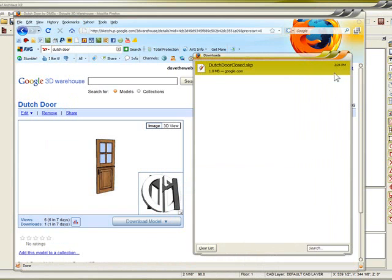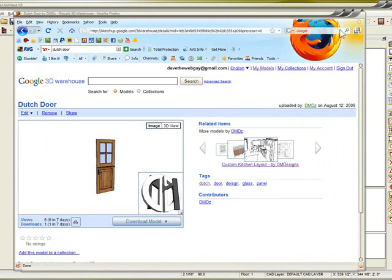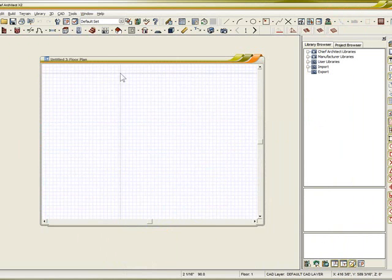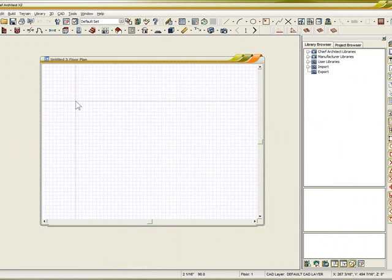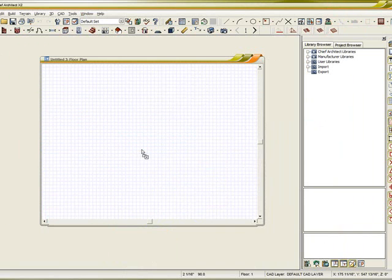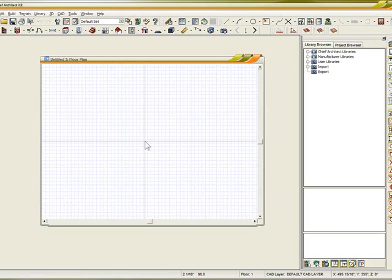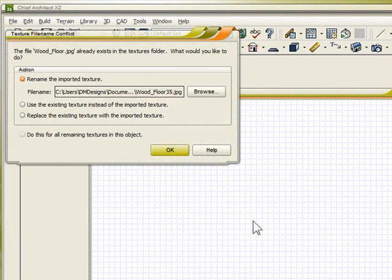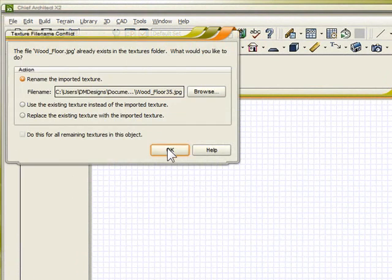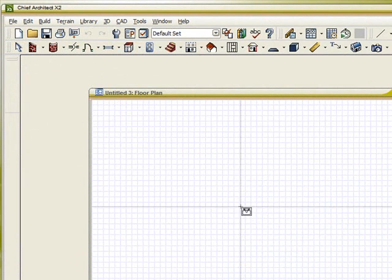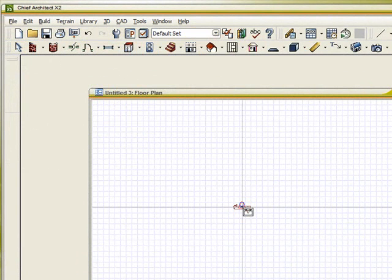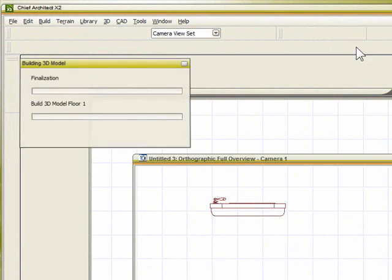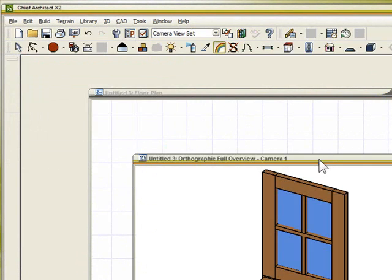I'm going to minimize these programs that I don't need and just drag the SketchUp file and put it right here in the plan. I'm dragging it with my left mouse button and letting go, and it should generate. It tells you about the textures that are there. Click OK and then my cursor turns into the icon.